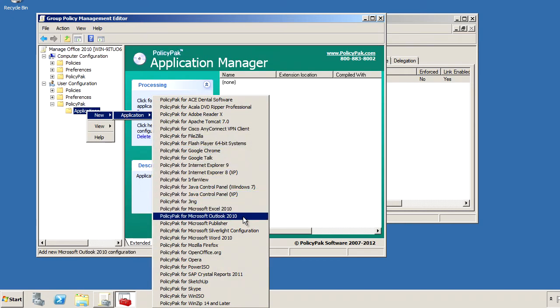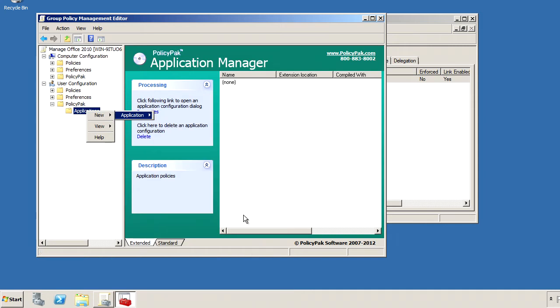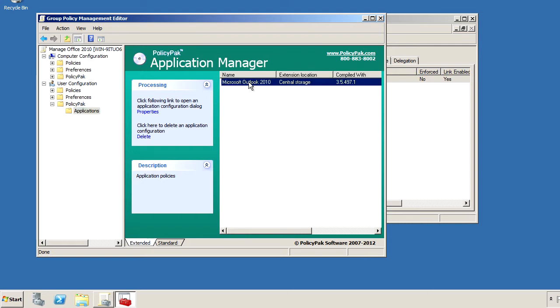And there it is, PolicyPak from Microsoft Outlook, as well as a lot of other important applications like Java, Flash, Firefox, Skype, and lots of other important desktop apps that your users utilize every day and you know you want to make more secure.